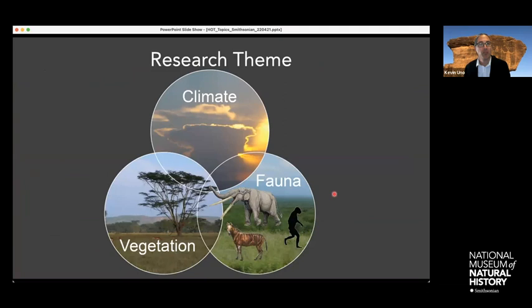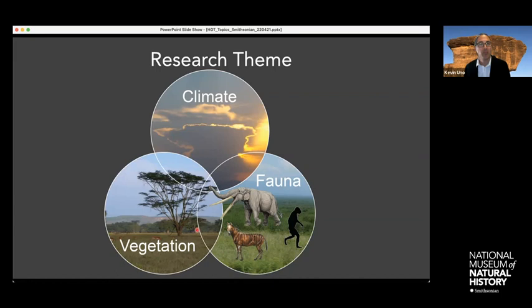The main theme of my research is understanding the links between climate, vegetation, and fauna. If you think about wherever you live, there's some amount of rainfall you get. That rainfall effectively determines how much and what kinds of plants grow where you live, and that vegetation in turn controls what kinds of animals can live there. If you think about the drier deserts of the western US, we don't have a lot of large mammals because there's just not a lot of food to support them. Whereas in the savannas or grasslands of East Africa, abundant vegetation can support large mammals or megaherbivores like elephants or even rhinos.